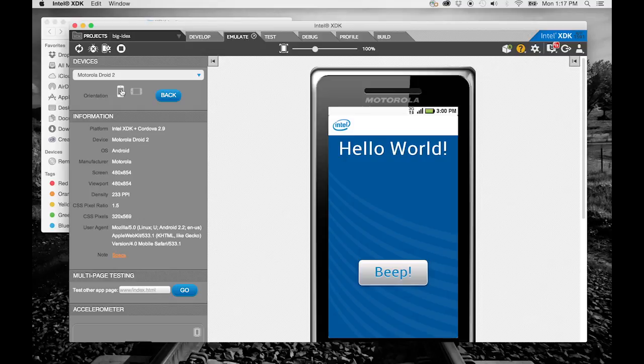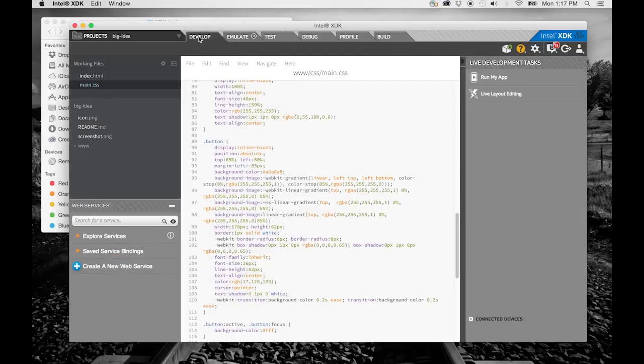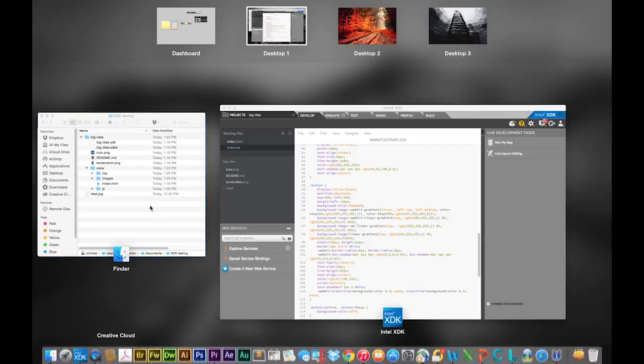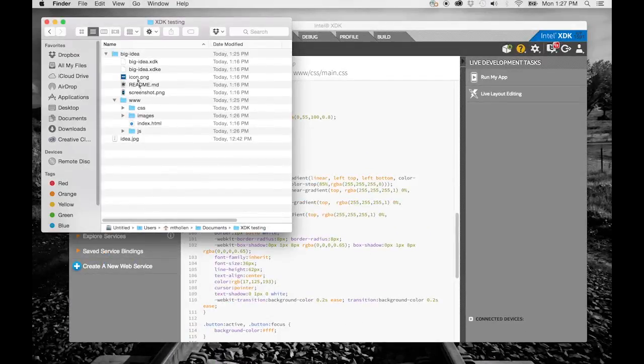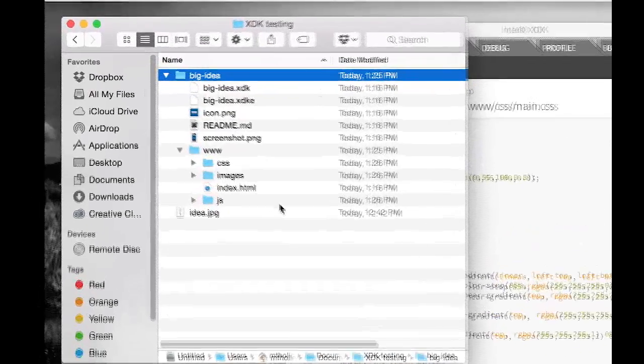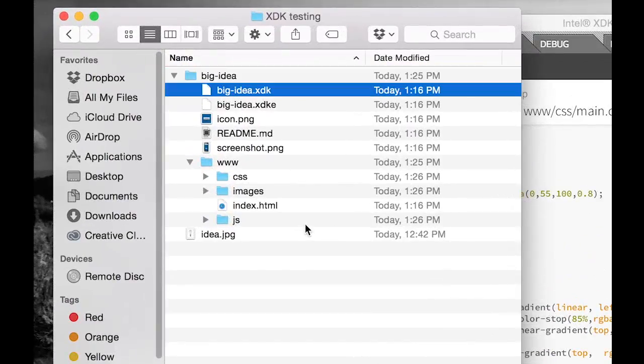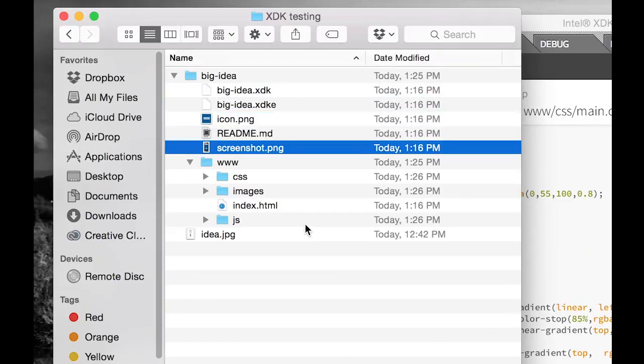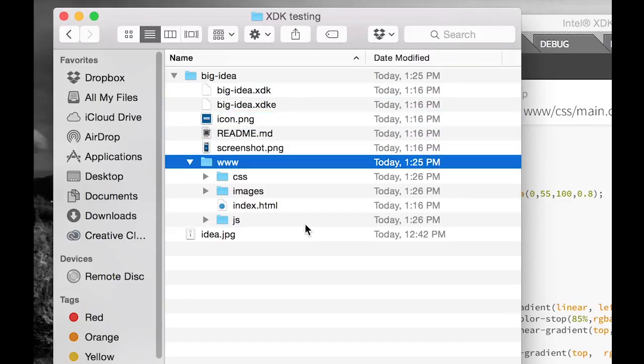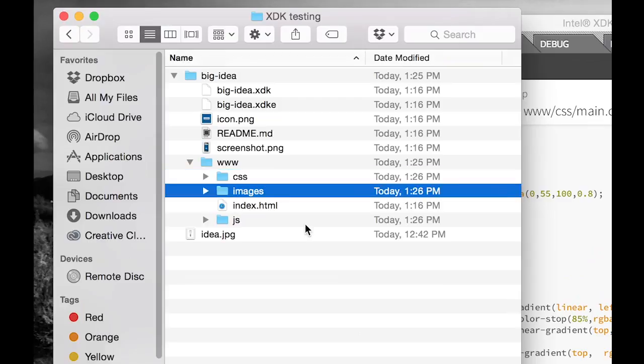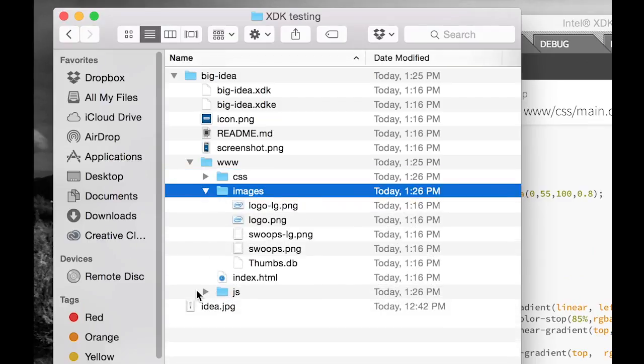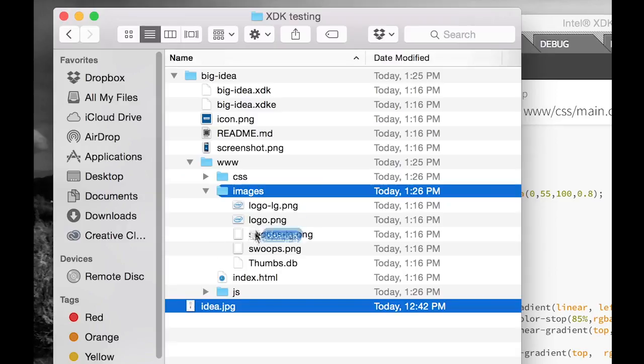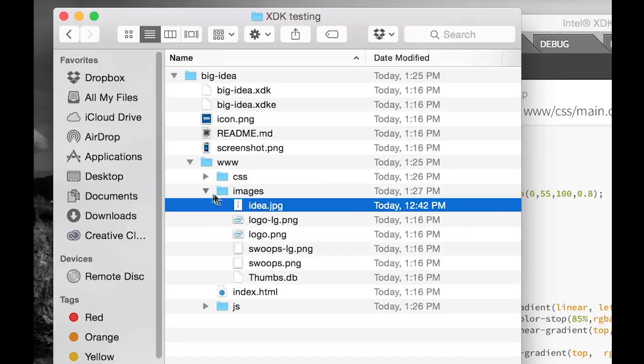If we look in the file manager on my Apple OS X development system, you can see there are a number of project files that were created when the XDK made a copy of this demo on my system. Project files are located in the source directory, which in this case is the www folder. I'm going to drop this idea.jpg file into the images folder.